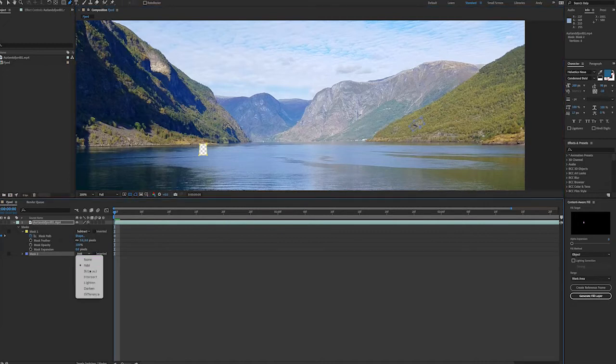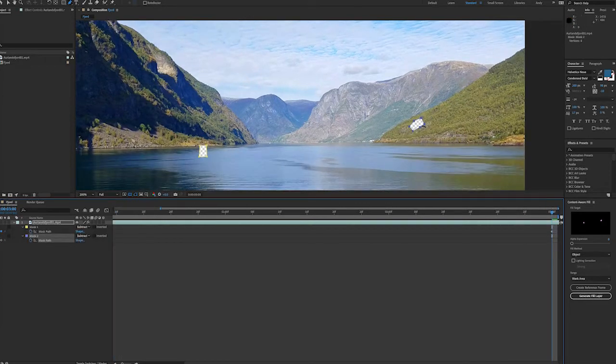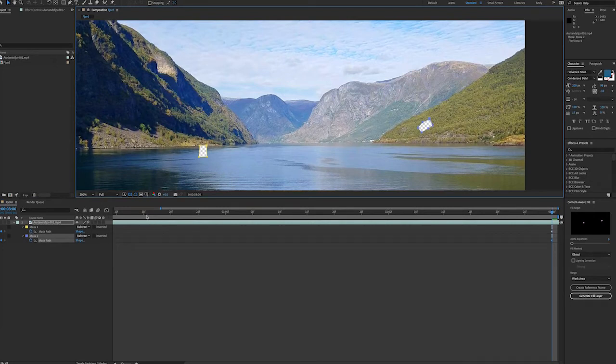As you can see during this three-second clip we have a fair bit of movement because this is just handheld cell phone footage. So we'll set a keyframe at the beginning and end and see if we have to adjust any in the middle.